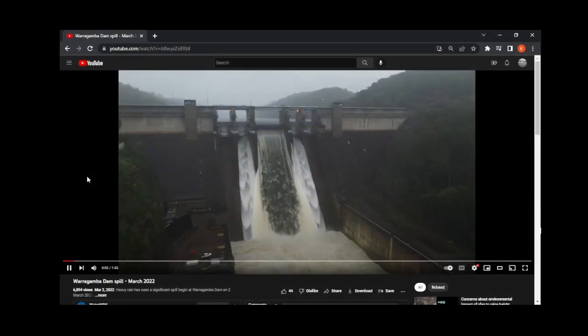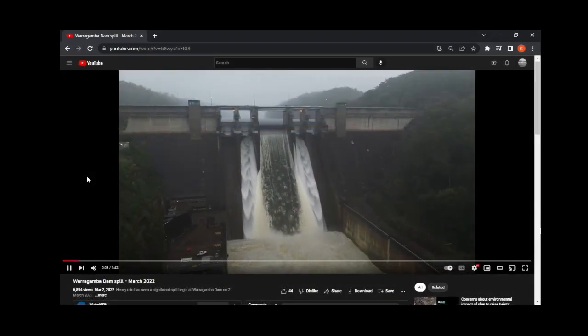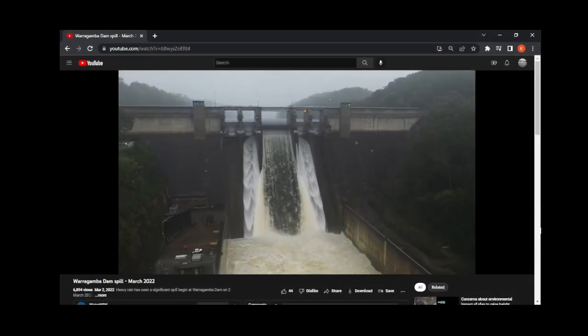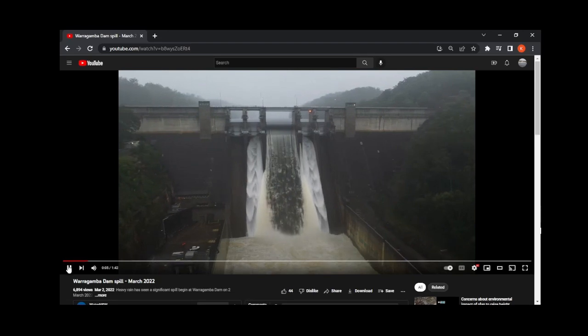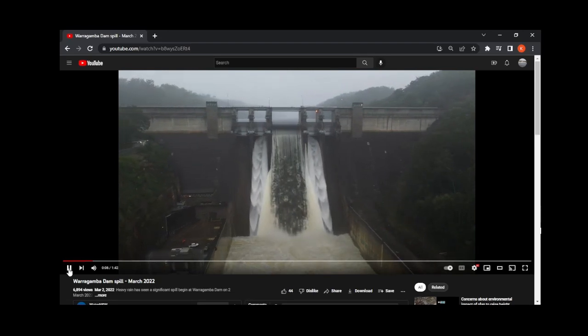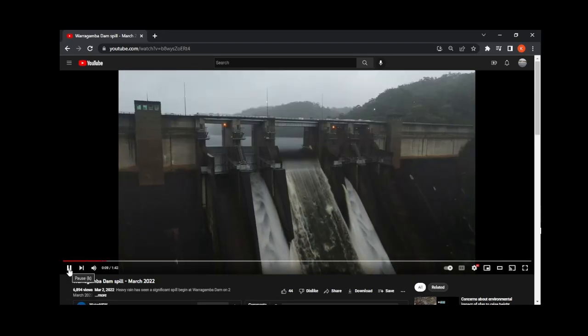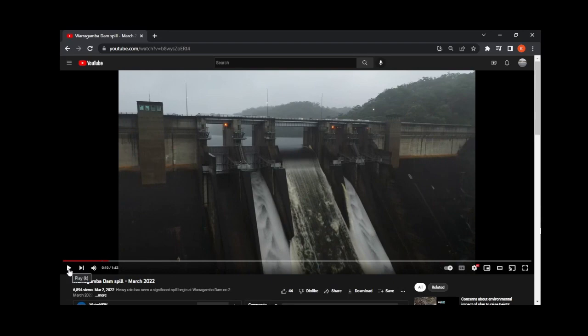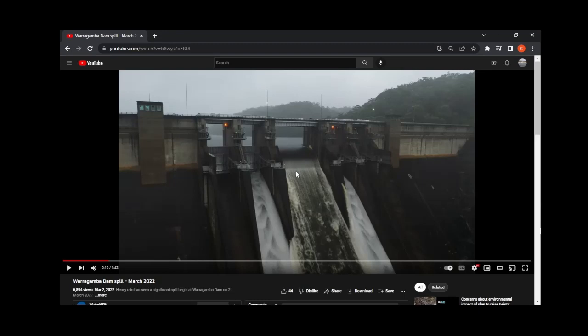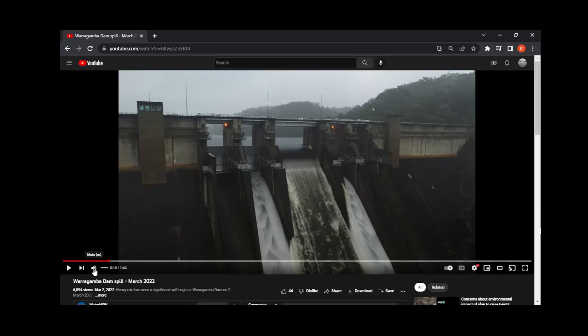There's a video of the Warragamba Spillway in Australia put out by Water New South Wales. What's really interesting is that it shows two different types of spillway gates. You can see in the center there's an open drum gate with water going over the top. And on each side, we have two tainter gates. The tainter gates immediately adjacent to the drum gate are open, and we can see flow going underneath those tainter gates.